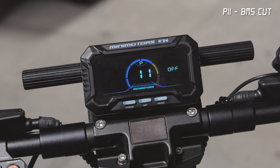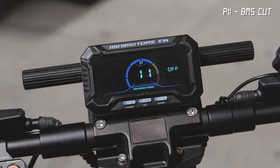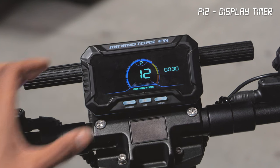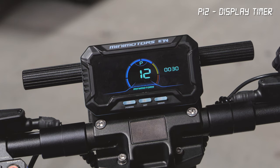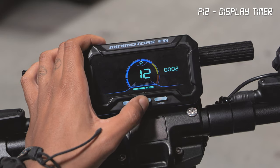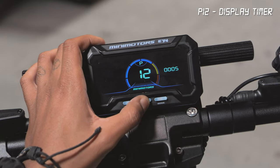P11 prevents BMS cut. This function is to enable or disable the BMS cut mode, which is disabled by default. If this mode is turned on, when the battery is less than 20% the scooter will automatically switch into eco mode. P12 is your display timer. This setting controls how long your display will stay turned on before turning off. The values can be changed from 0 to 30 seconds by pressing the set button.